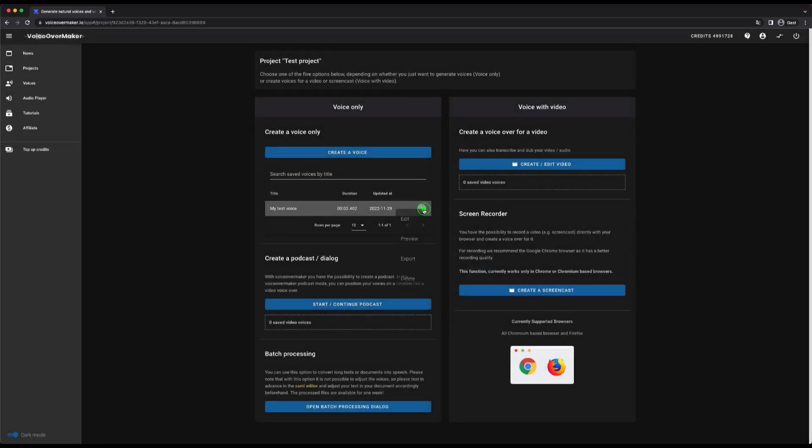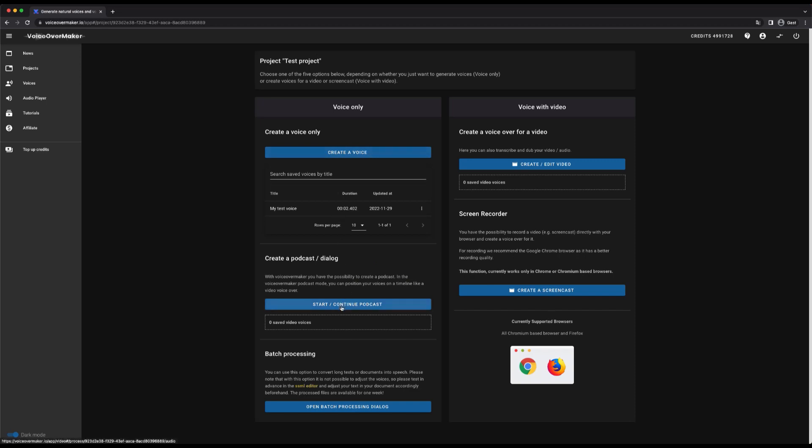You can also click on the icon here and select the appropriate option for this voice. You want to create a podcast or a dialogue between several persons then the next option is something for you.